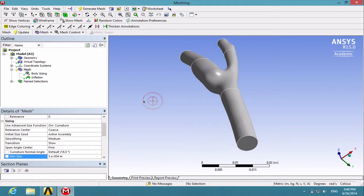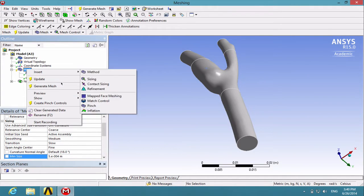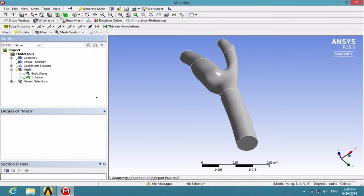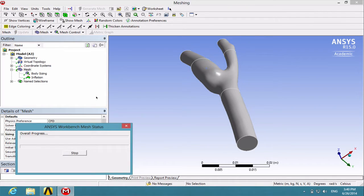To preview the Inflation Mesh, right-click on Mesh and Preview Inflation. Again, the computer will take some time to run the calculations.